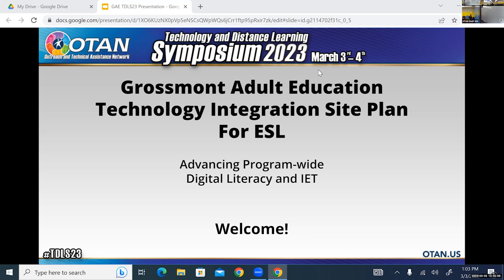We also have limited staff, so we need to maximize our teachers' strengths and consider their availability. Through all of that, we're still keeping a student-centered focus on college and career pathways for where our students want to go. We know this plan will impact other programs because we're asking them to accommodate us, share students, and collaborate — working with CTE, high school programs for our language learners, and implementing IET.